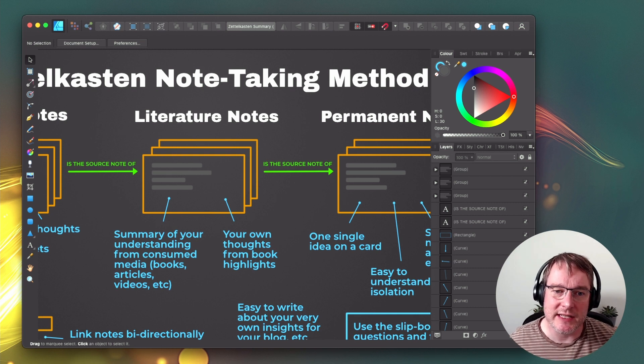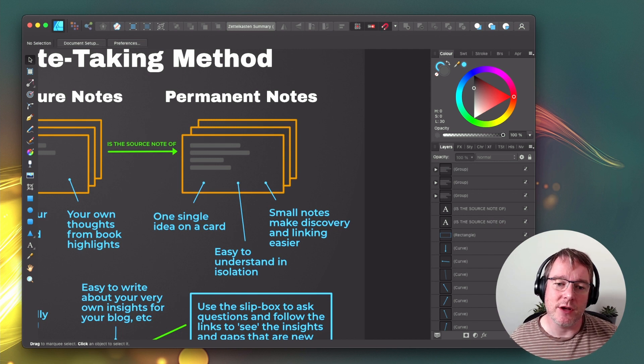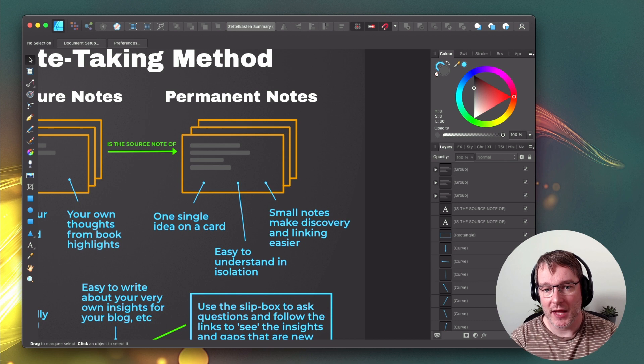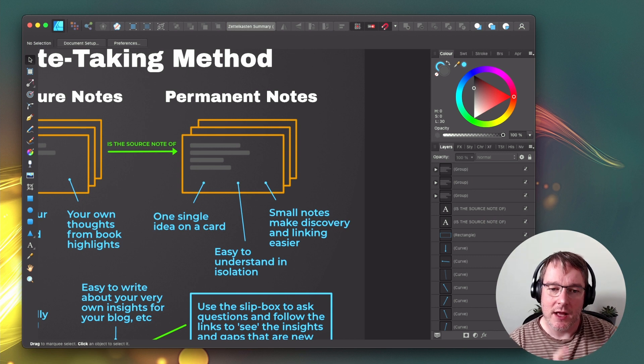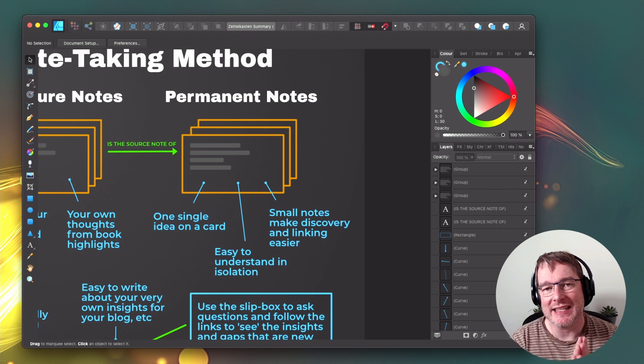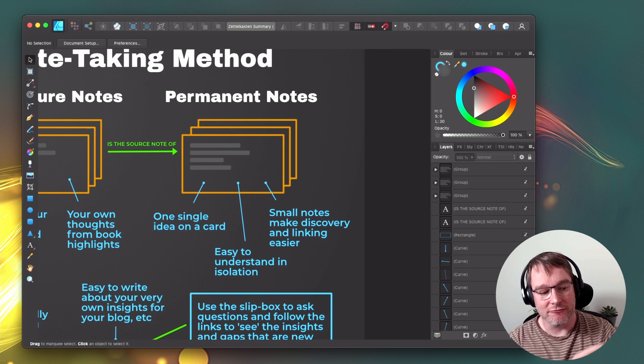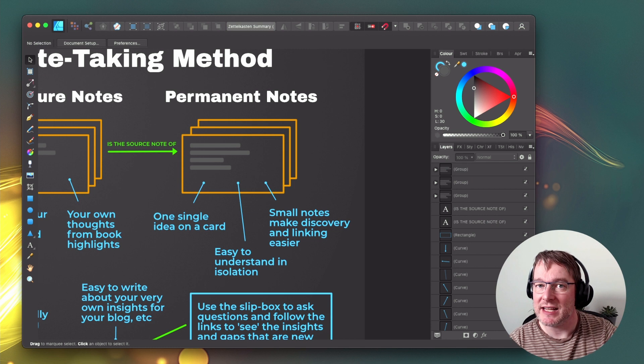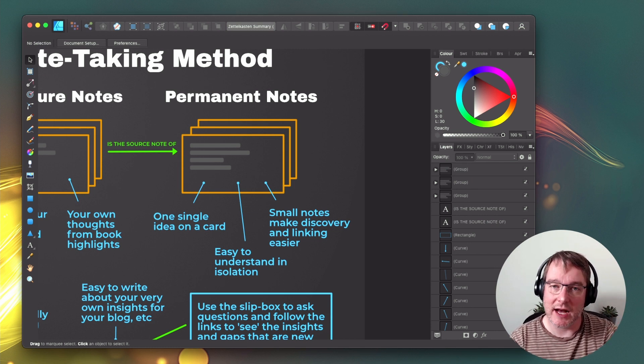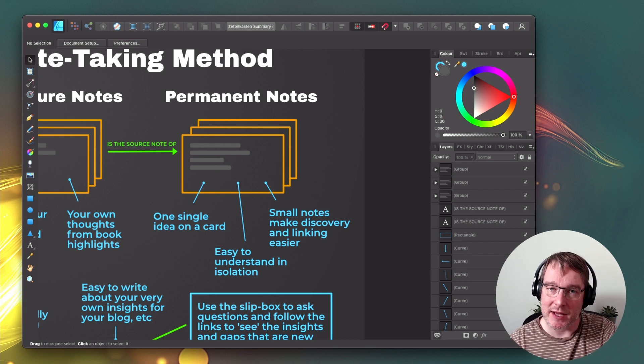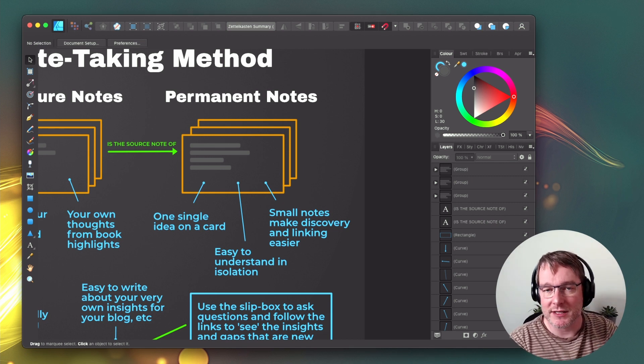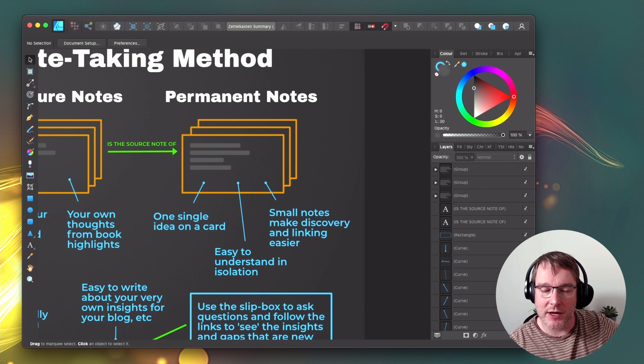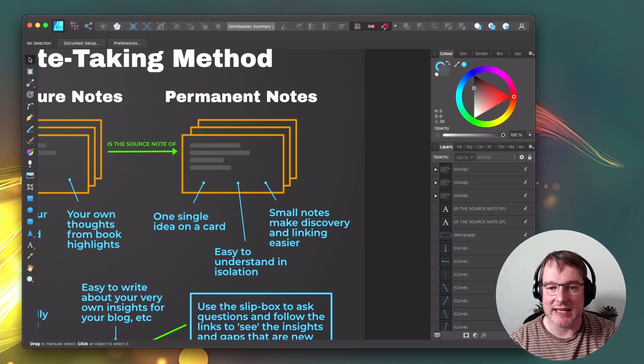So then we can use these fleeting notes and literature notes as the source of our permanent notes. A permanent note is a single idea on one note. We refer to it as a card because it used to be index cards prior to the digitization of note-taking. So one single idea on a note. It's got to be easy to understand in isolation, which means I can take any note, read it and comprehend what it means so that in six months, 12 months, 10 years, I can read that same note and recall the understanding that that note portrays. And that is really important. I'm not burying it in massive documents. I'm not paraphrasing. I'm not just copy and pasting blocks of text from a book or an article and just collecting those. That's archiving for another purpose. This is my understanding in my words and it's easy to understand.